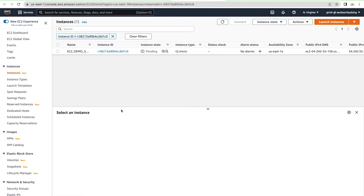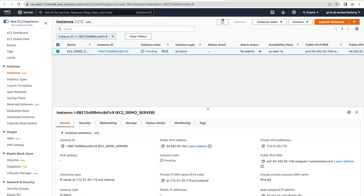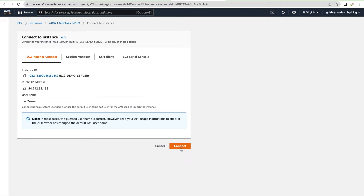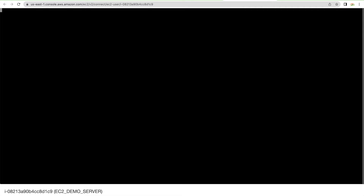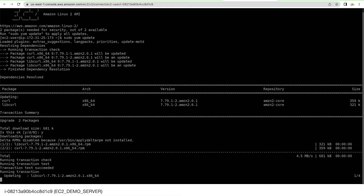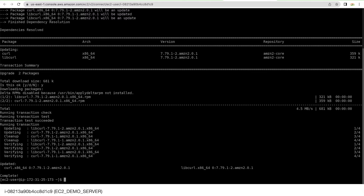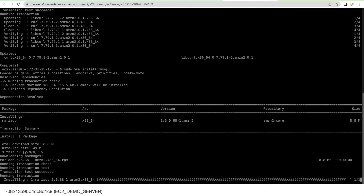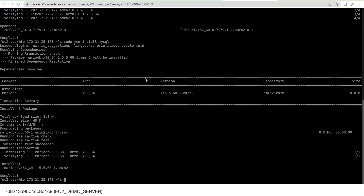Wait a moment and refresh — the instance should be available fairly quickly. Connect to the instance using EC2 Instance Connect, click 'Connect', and you're in the server. Run 'sudo yum update' and then install the MySQL client with 'sudo yum install mysql'. That's quick, and your instance is ready to use as a client for our demo.